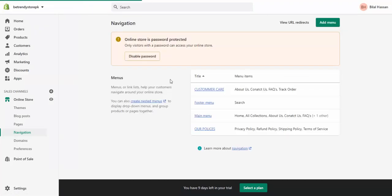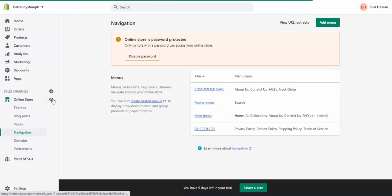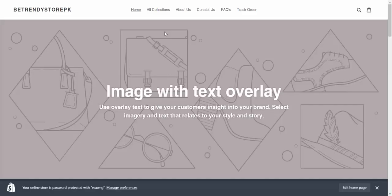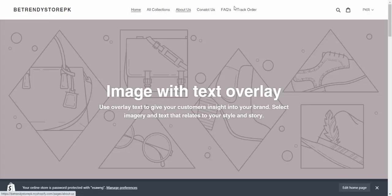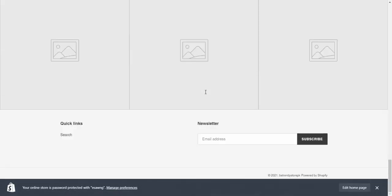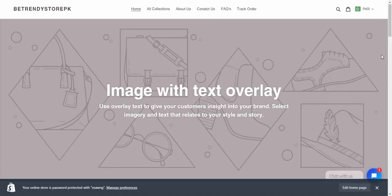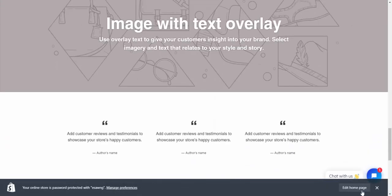You can see navigation menu. Now I will show you this menu in home page. This is main menu navigation and our customer care and our policies. Go to edit home page.